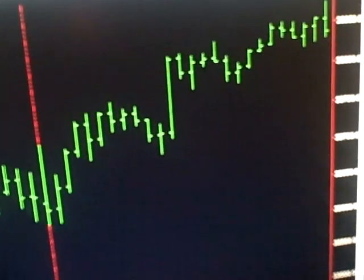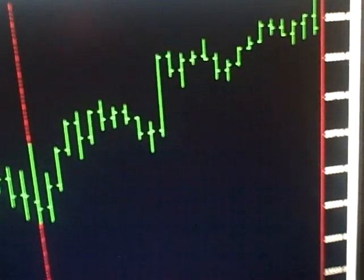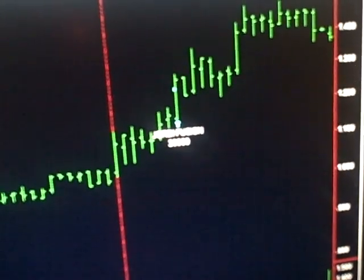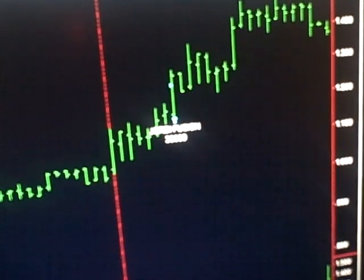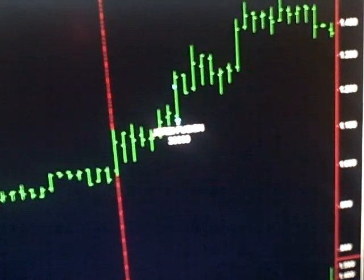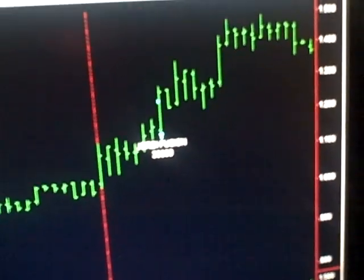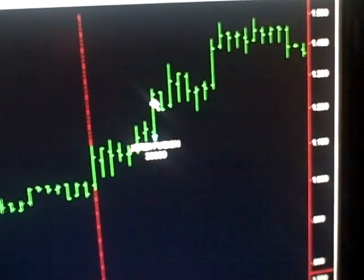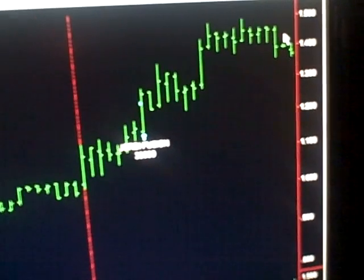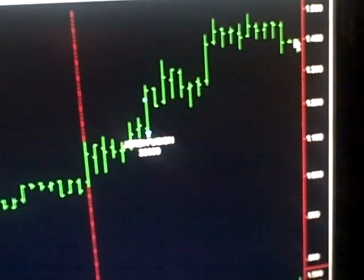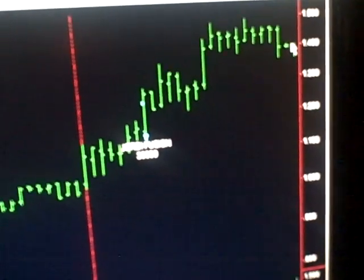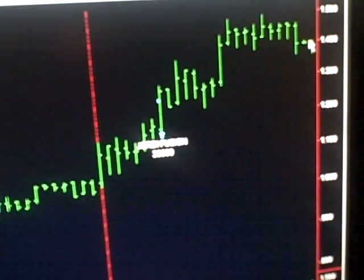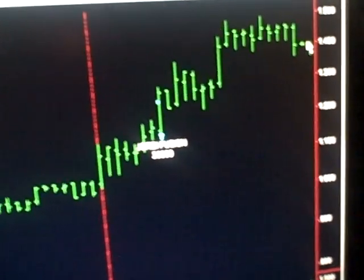The best trade we had was in Rigetti Computing. We bought this in the second hour and it went up a little, pulled back a little at the end, but we are holding positive about $3,500 on that. So that was at least okay.